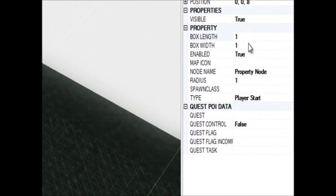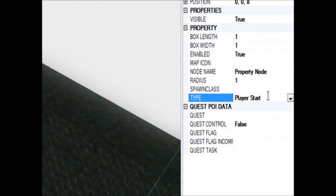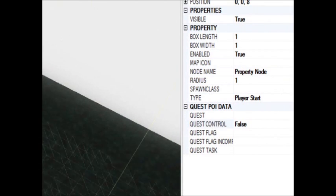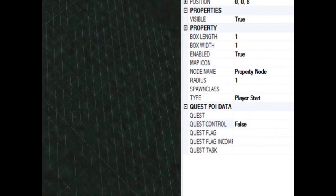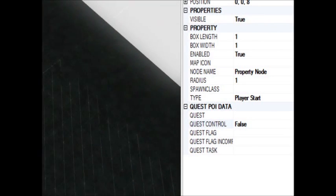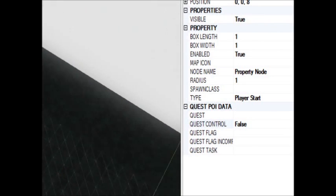And as you can see over here, the property node name doesn't matter. The type player start does. And quest control I put false. From what I can tell, false is the way to go.